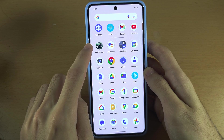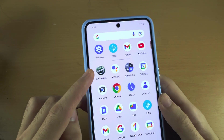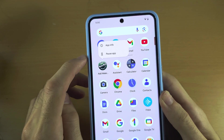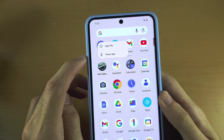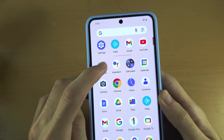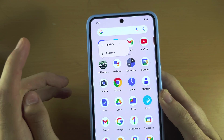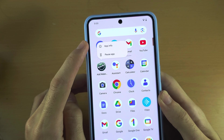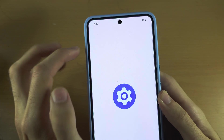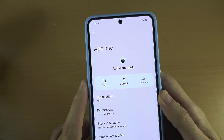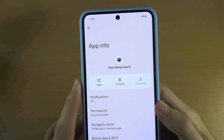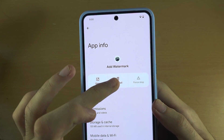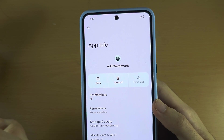Once you've found the app you want to delete, long press on that app and then release. You should see 'App Info' here. From there, if you have the option to uninstall the app, tap on the uninstall button.